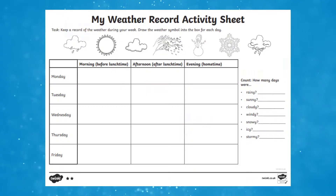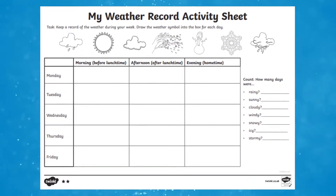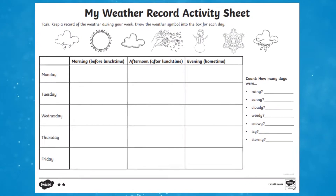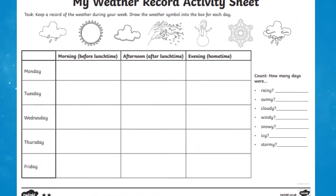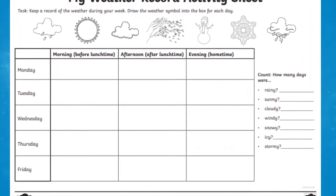You could use our weather record activity to encourage learners to track the weather in their area. This could be done throughout a school week or sent home as a fun task during a holiday period.